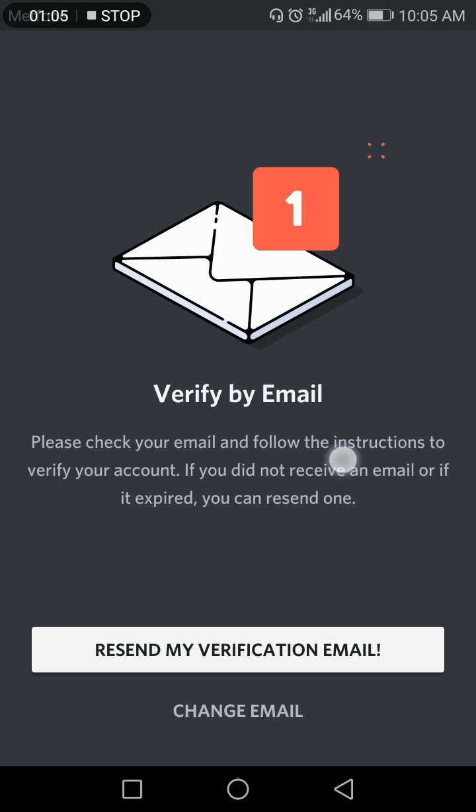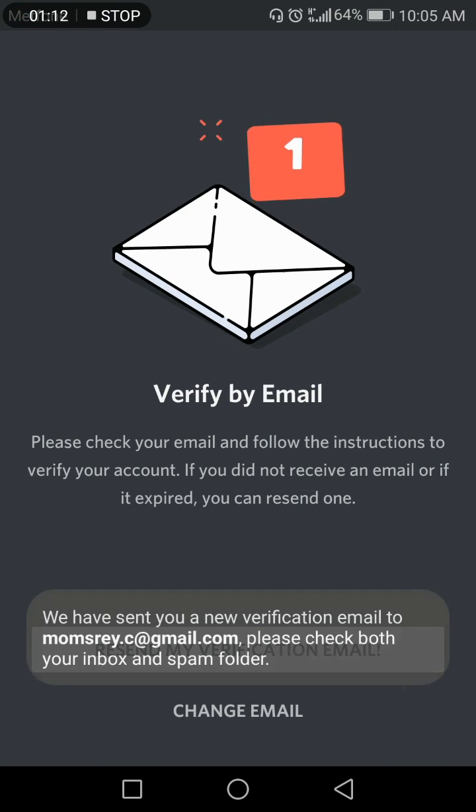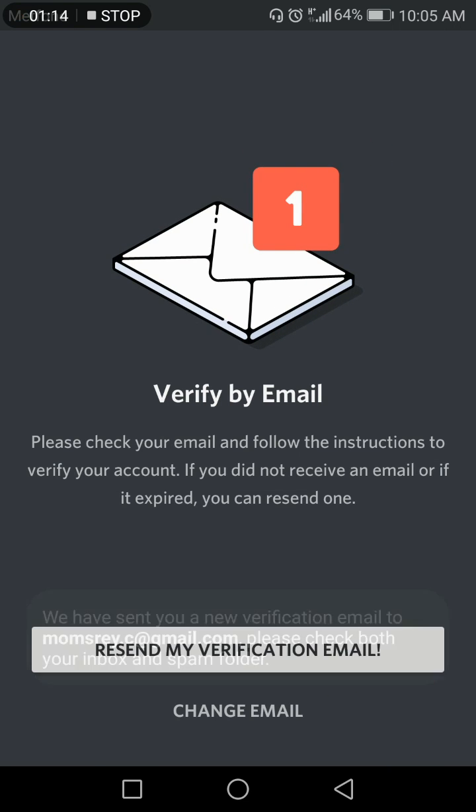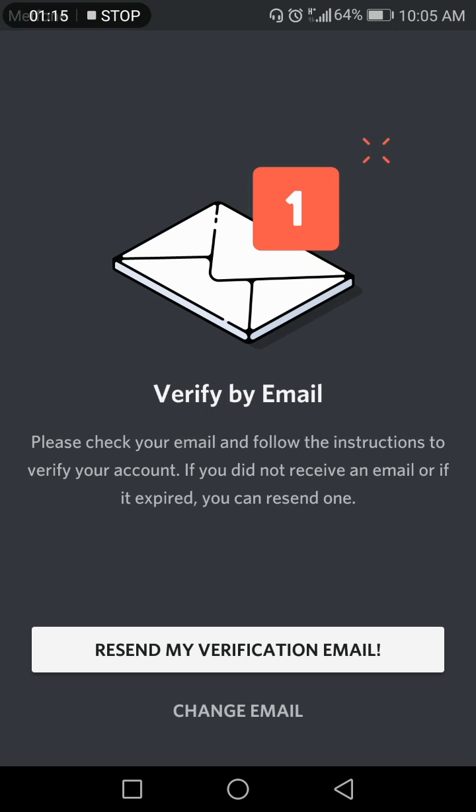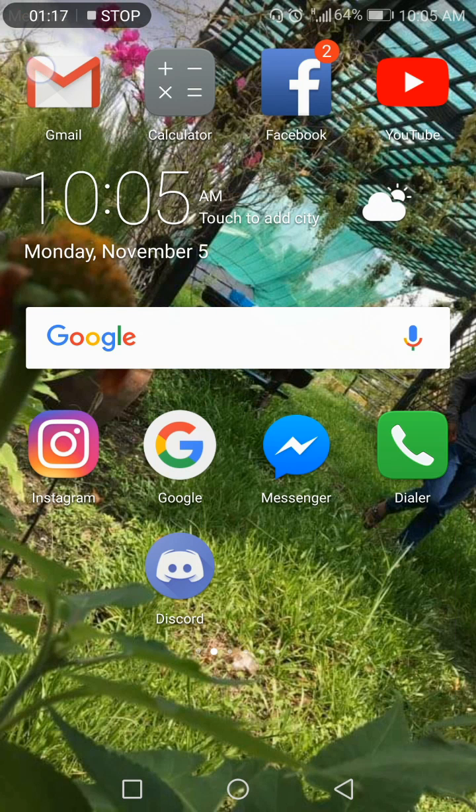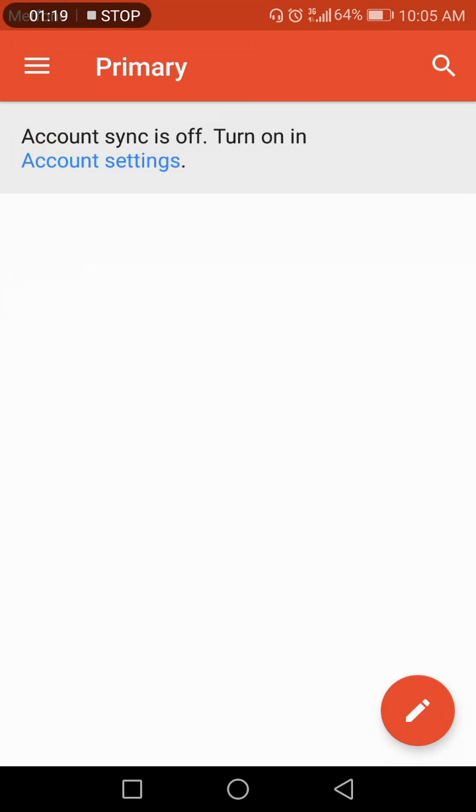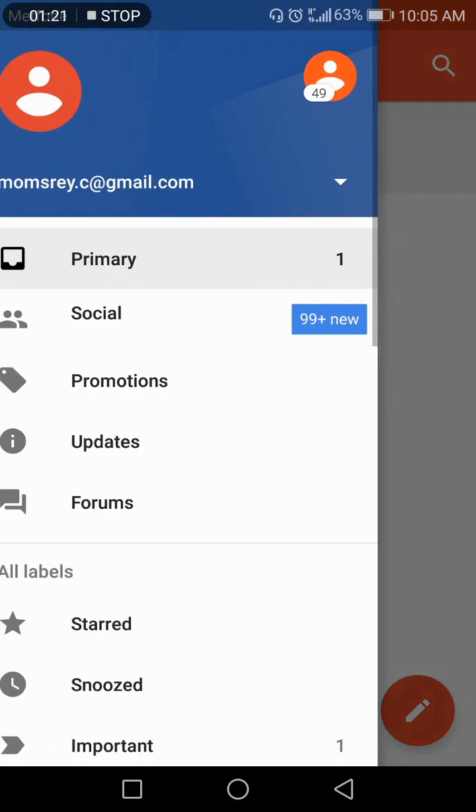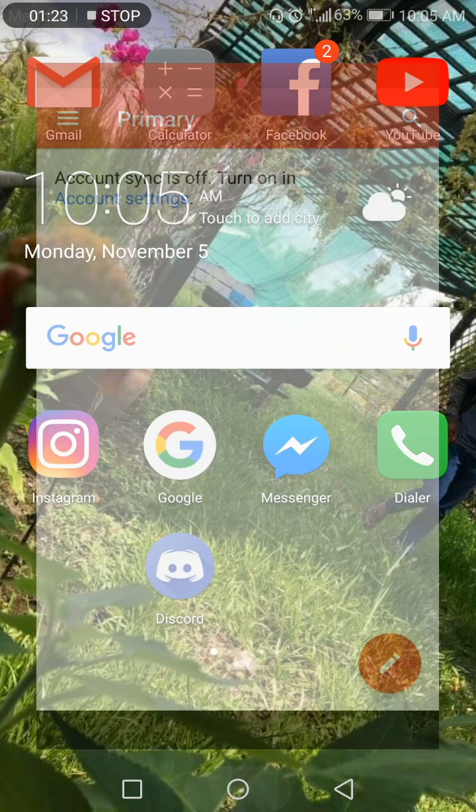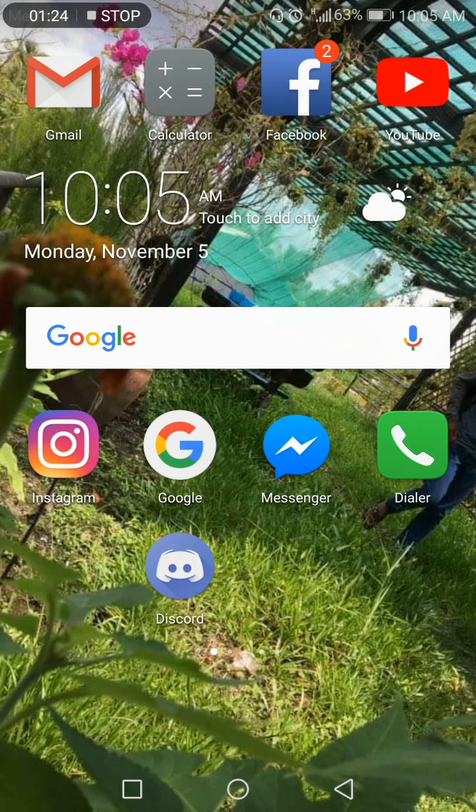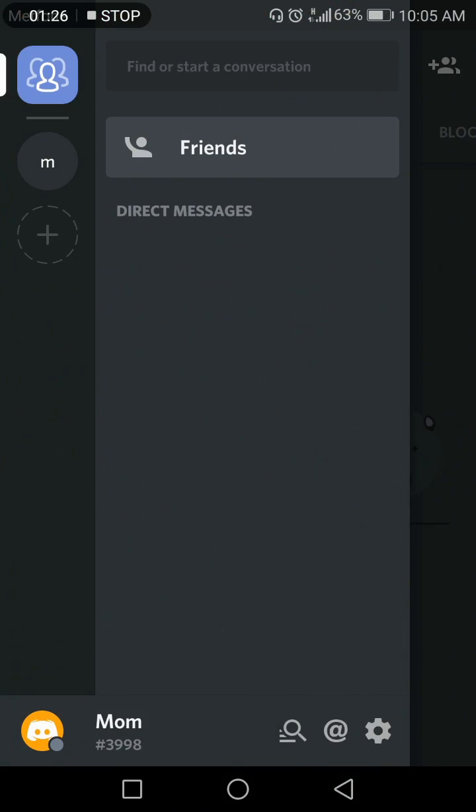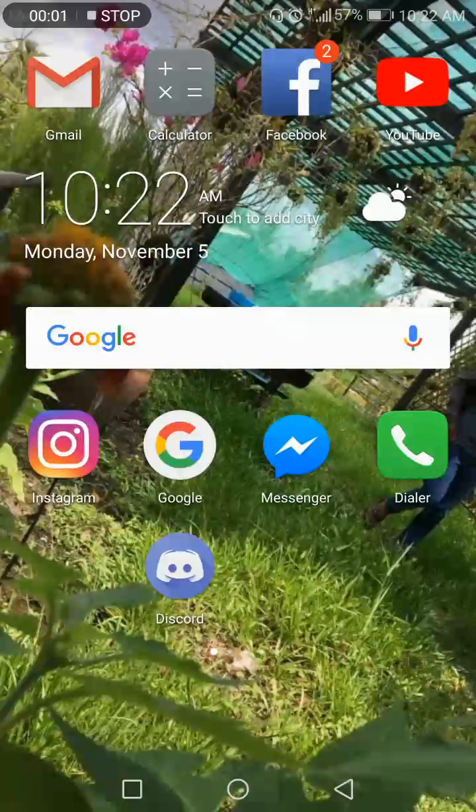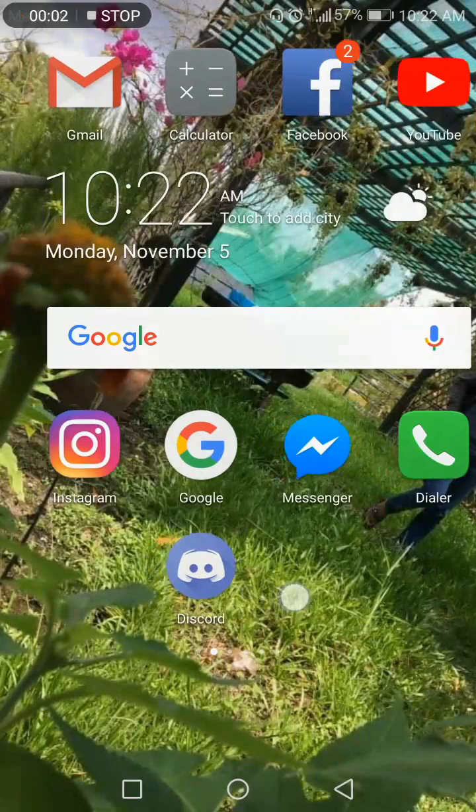Okay, click Resend My Verification Email. Click it. Yeah, wait. You need to wait for the mail sent from Discord.